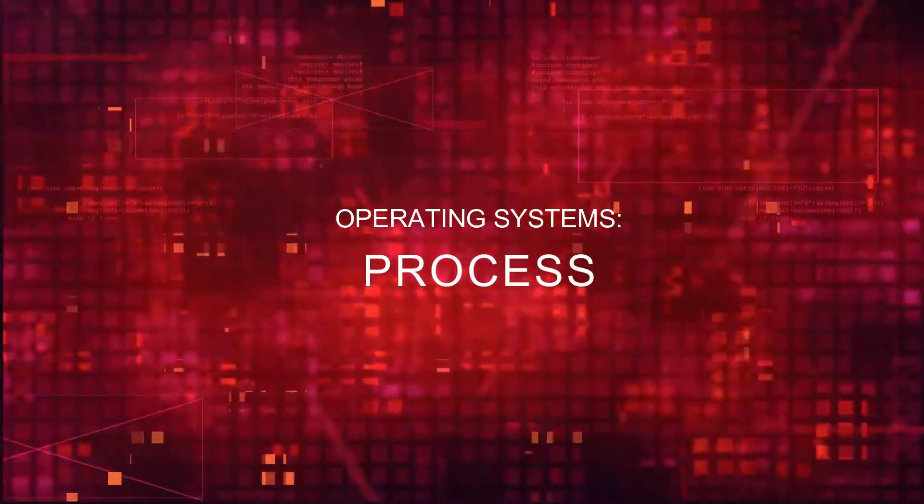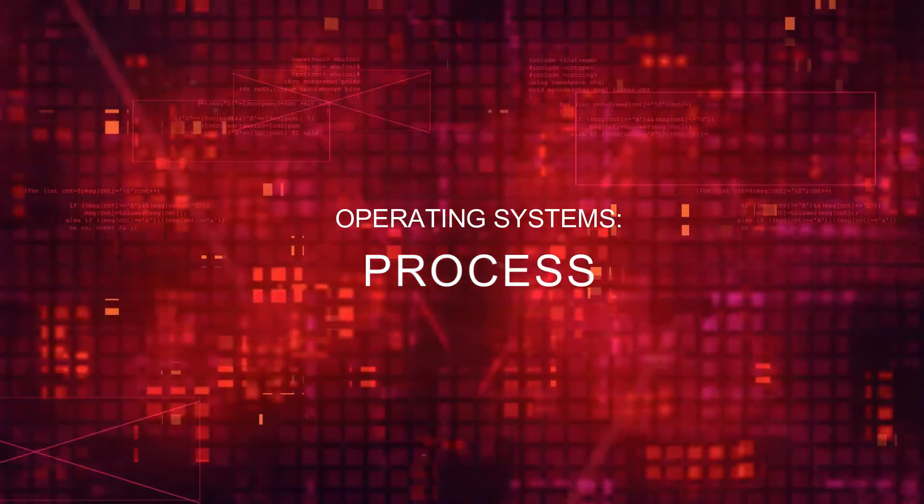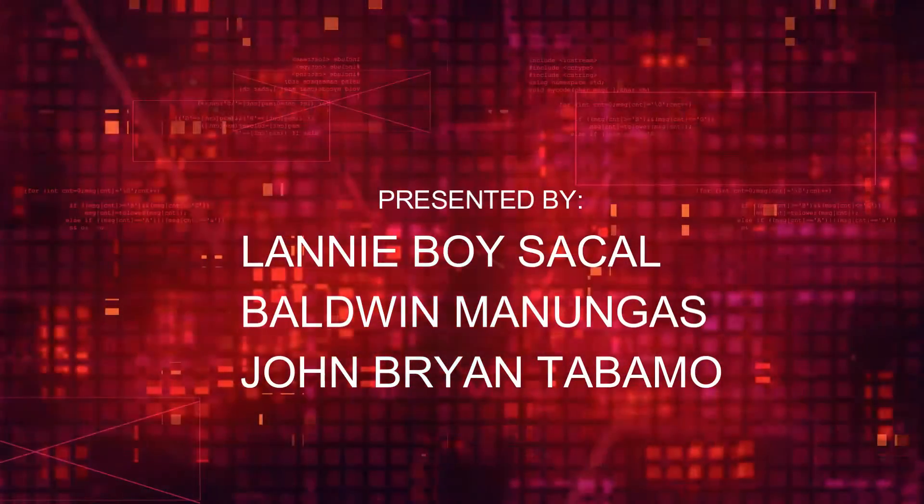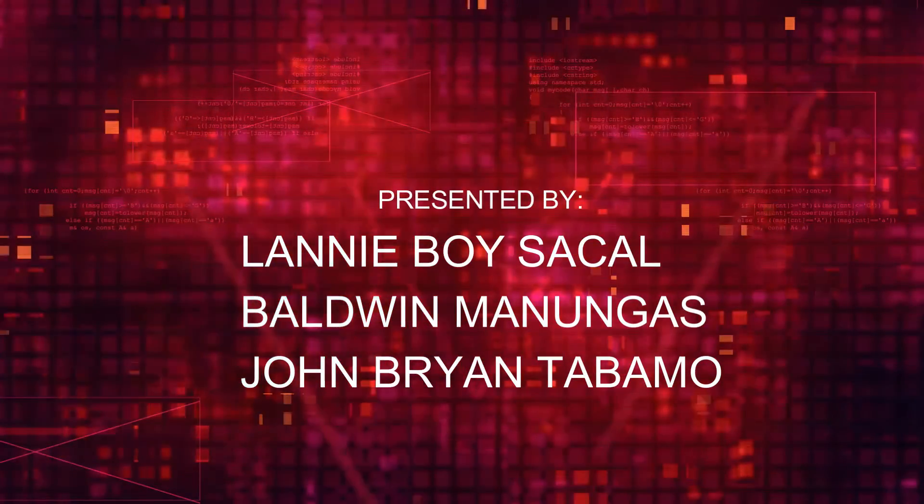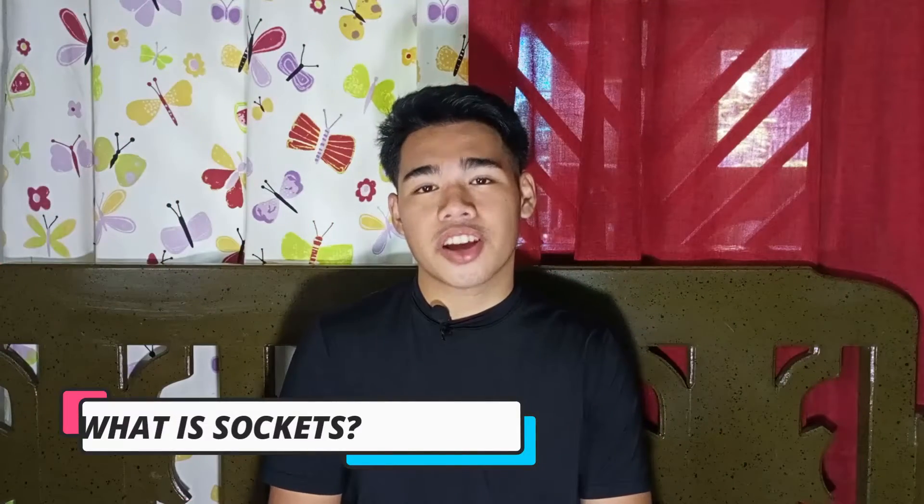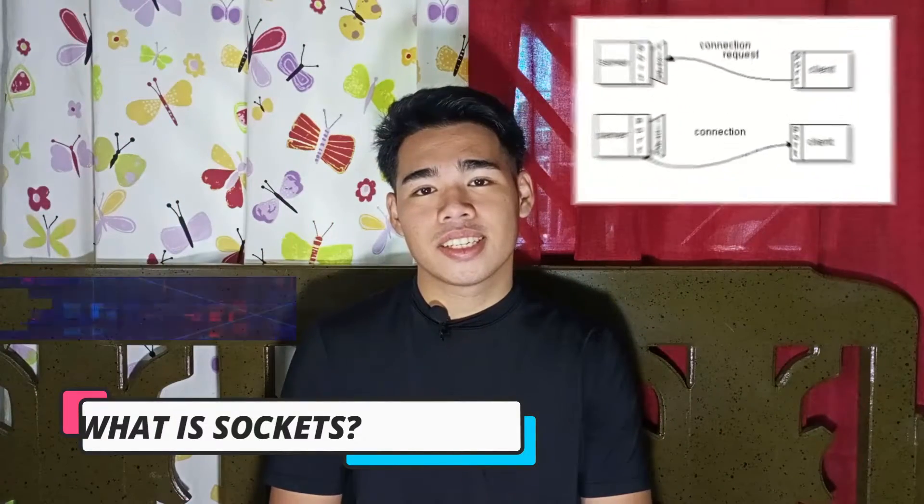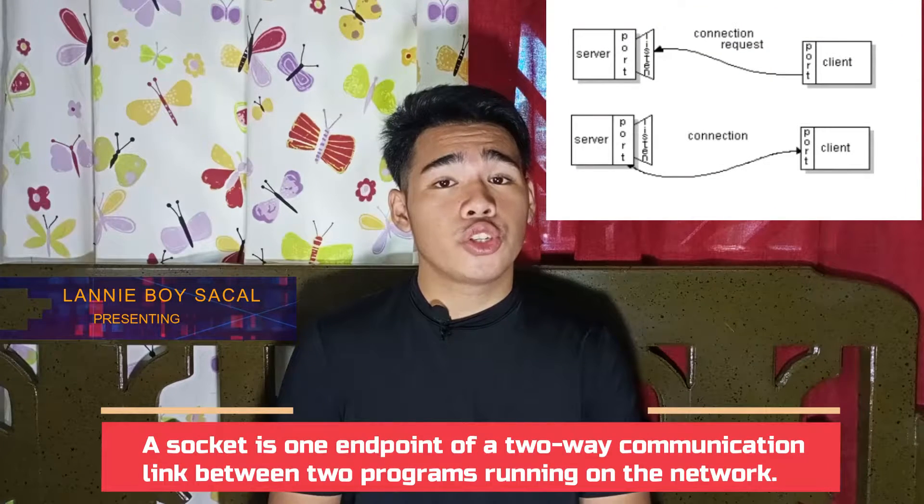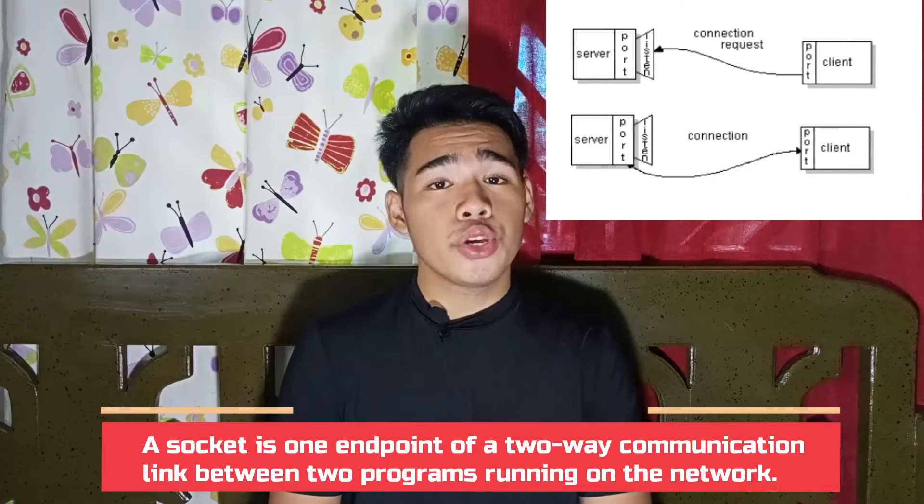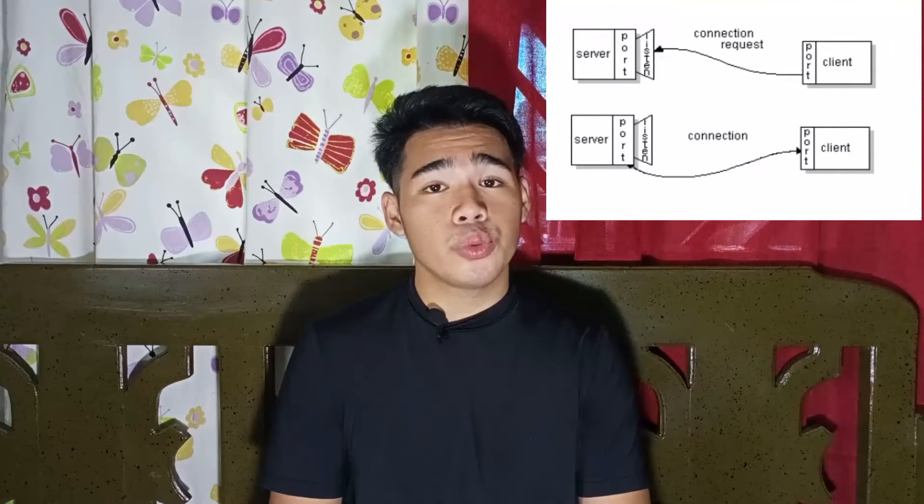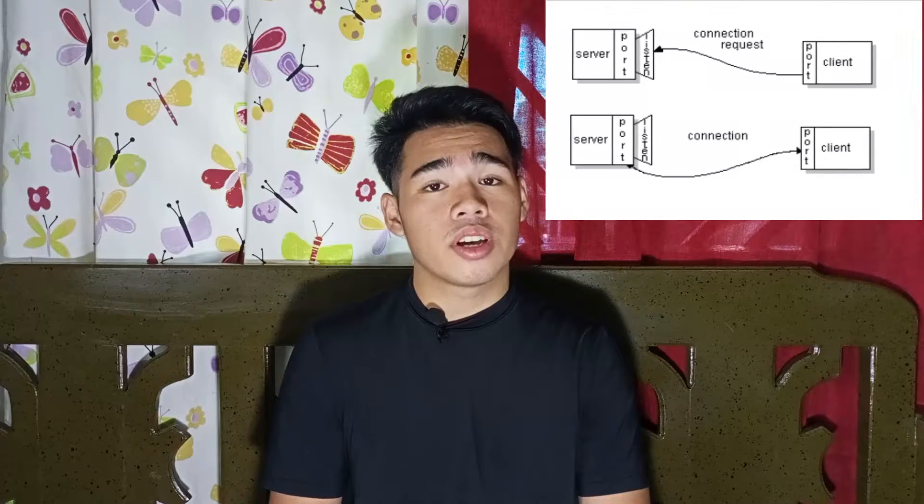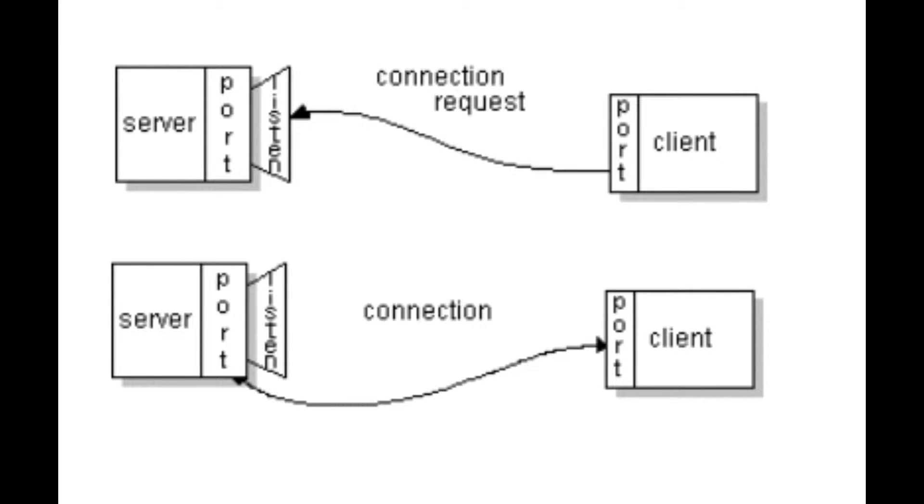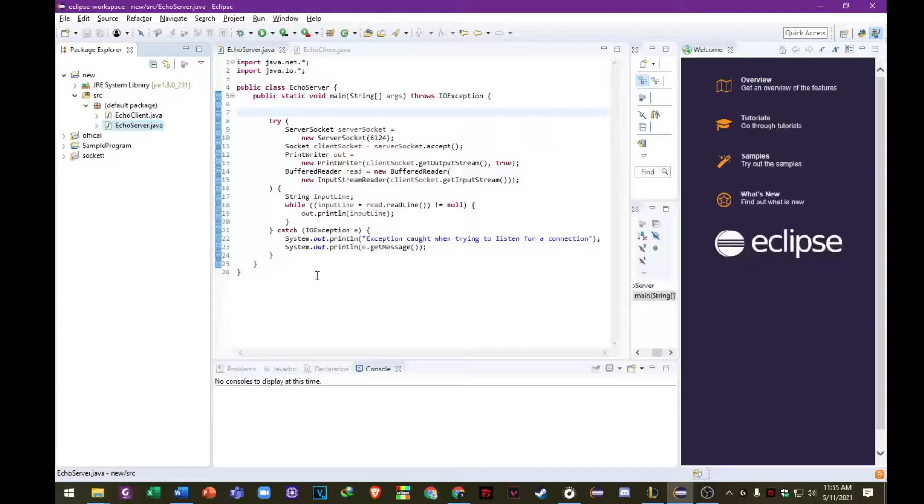What's up, everybody? Hi, it's me, Lainey, and in this video, we're going to talk about sockets in presenting programs. So first, let's define sockets. In fact, sockets are one endpoint of a two-way communication link between two programs running on the network. A socket is bound to a port number so that the TCP layer can identify the application that data is destined to be sent.